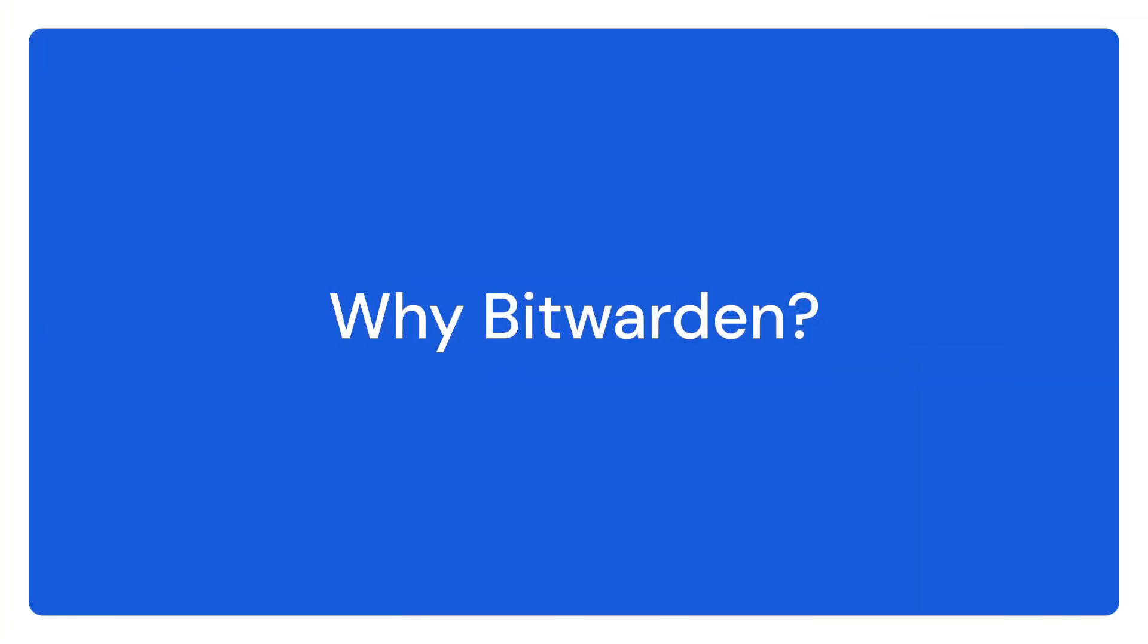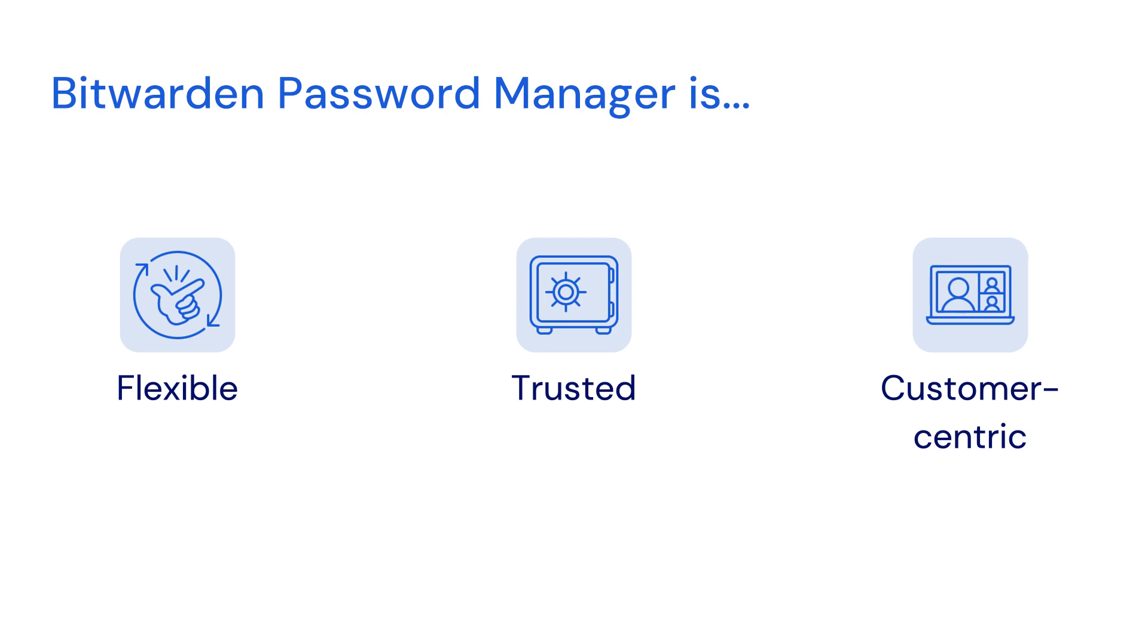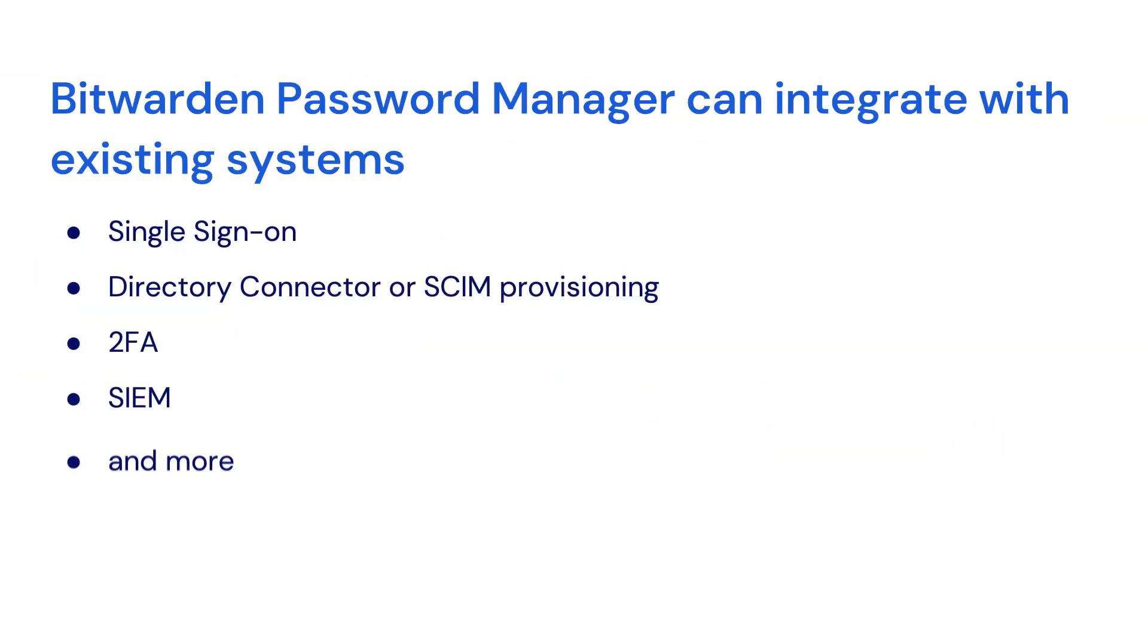Let's start by discussing how Bitwarden can make your online experience safer, faster, and more enjoyable. Bitwarden offers a flexible, trusted, and customer-centric solution that makes it easy to integrate with your existing systems.